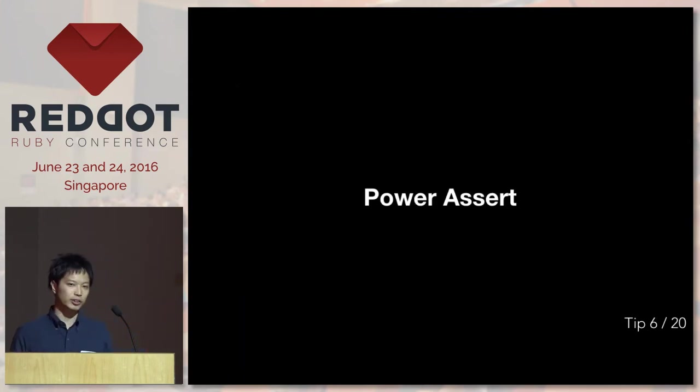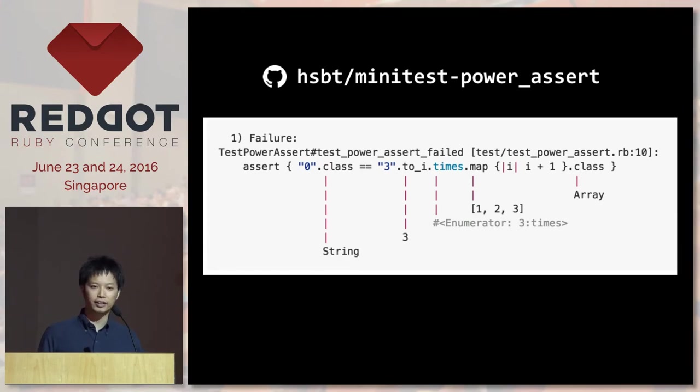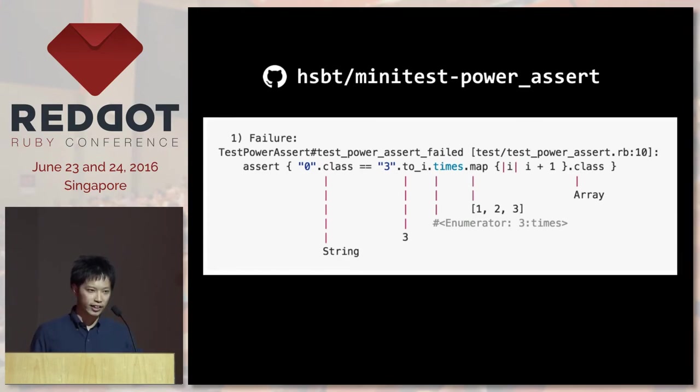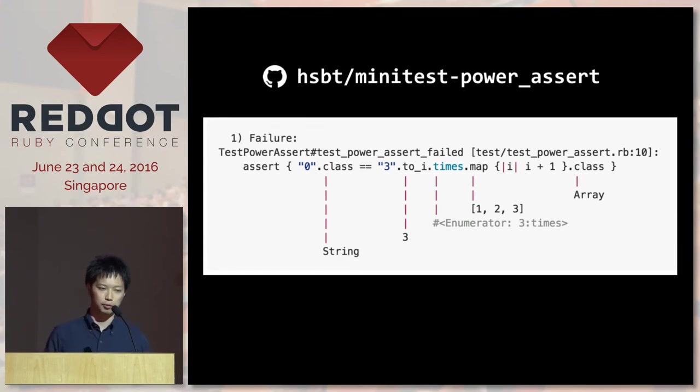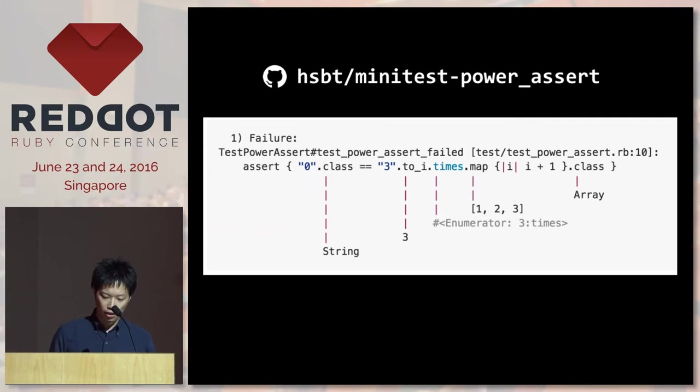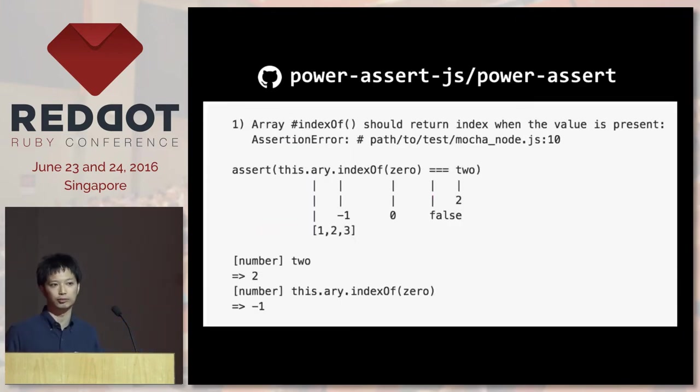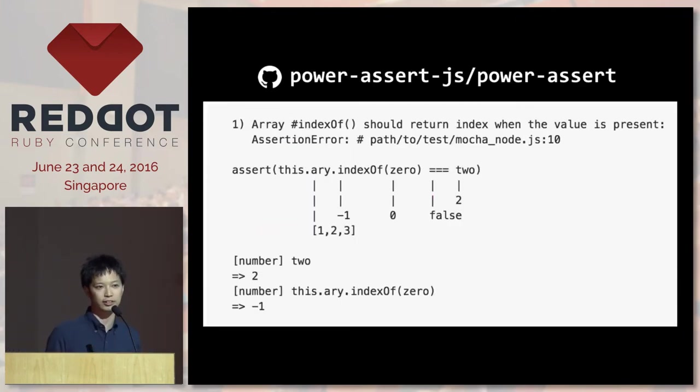Okay, the next one is PowerAssert. Let's say you have a test that's failing and you don't know what's going on. And what it does is it displays descriptive assertion messages for you. So this is really useful if you have a mysterious failure in your tests. There's also a JavaScript implementation. So if you have a JavaScript project, you should definitely consider using these tools.